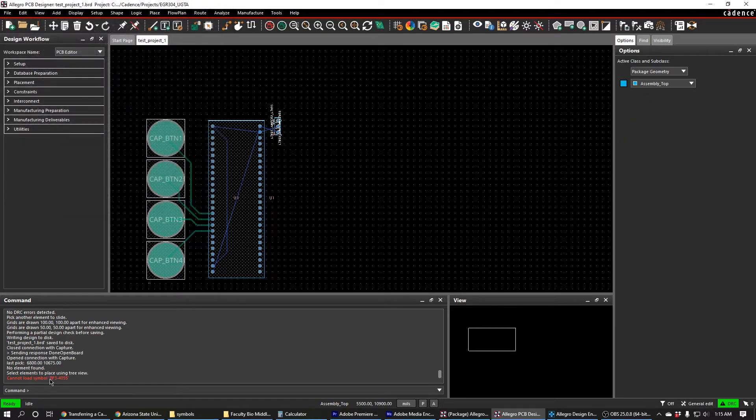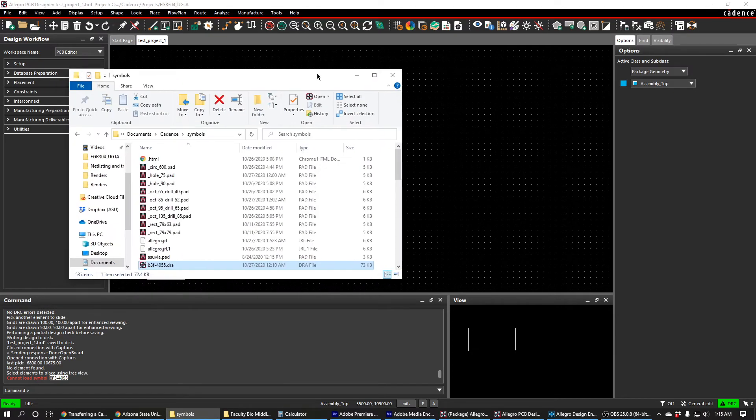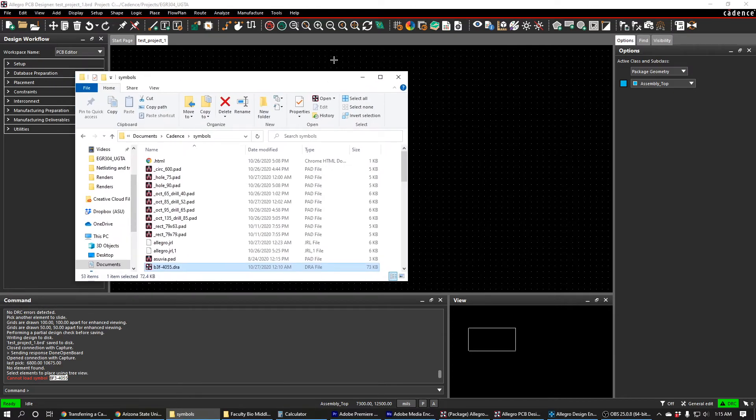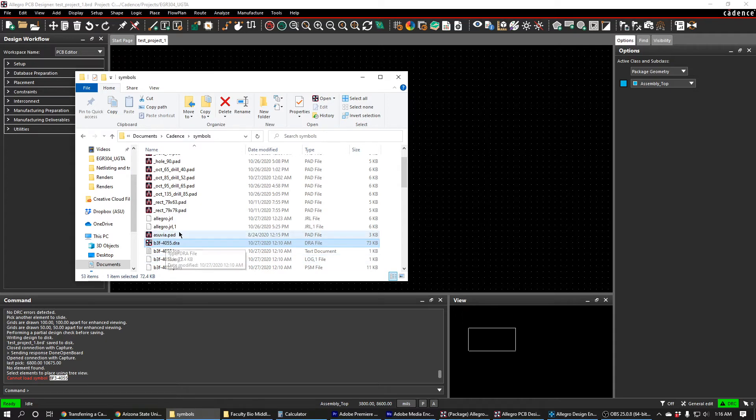First of all I notice that it says I can't load the symbol bf3-4055. I've pulled up my Cadence symbols directory and I found the pad stack that I drew, and I noticed that I named it wrong. It's bf3-4055 and it should be b3f-4055.